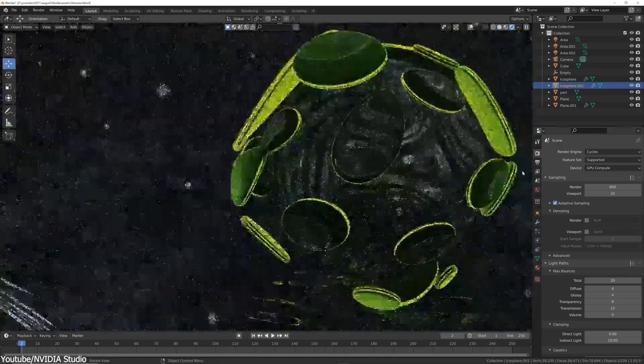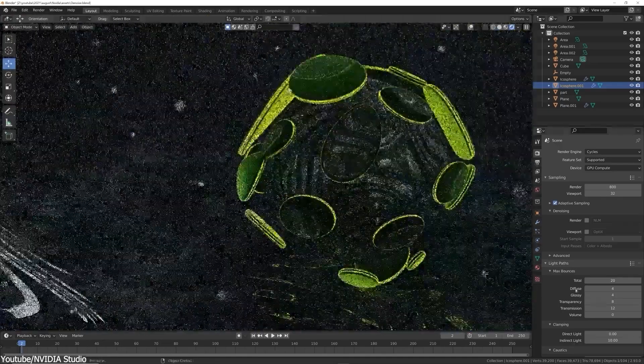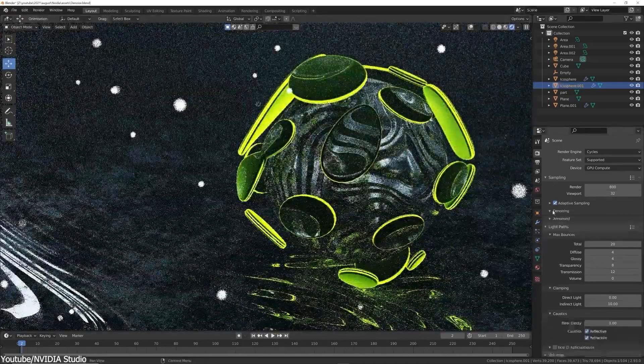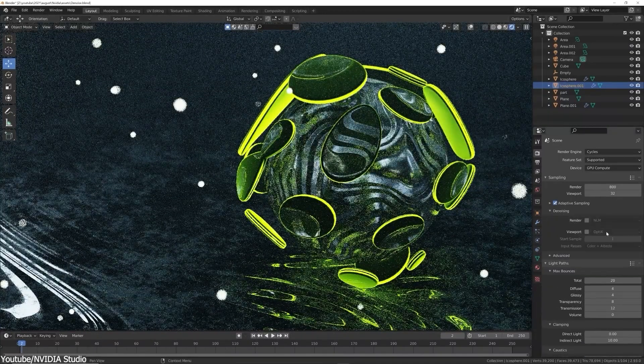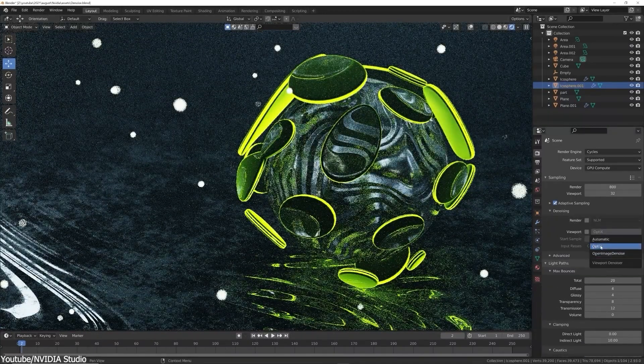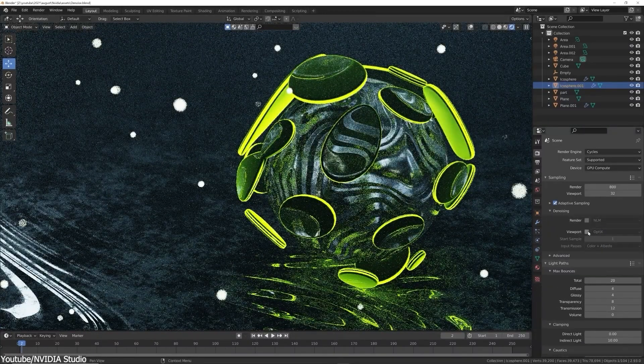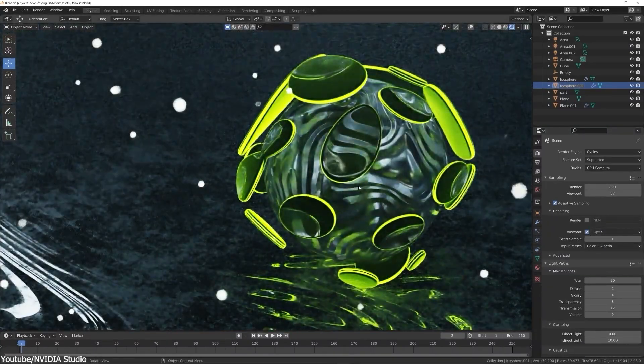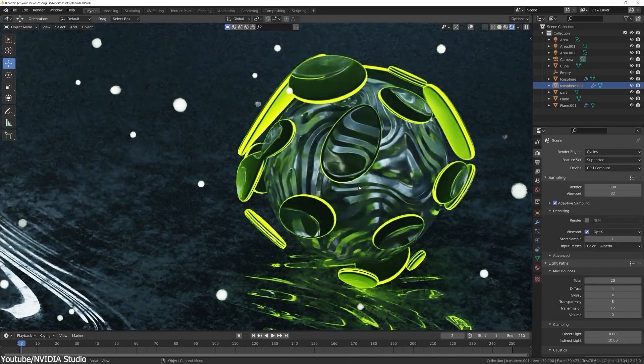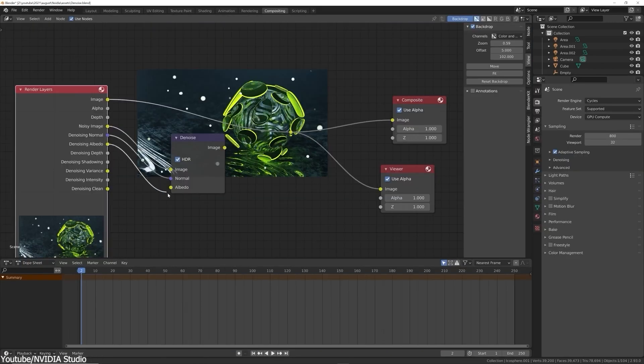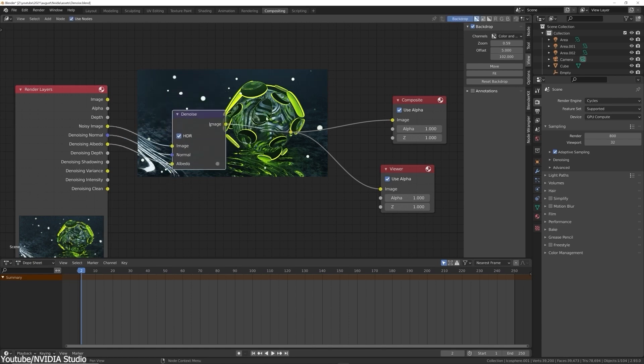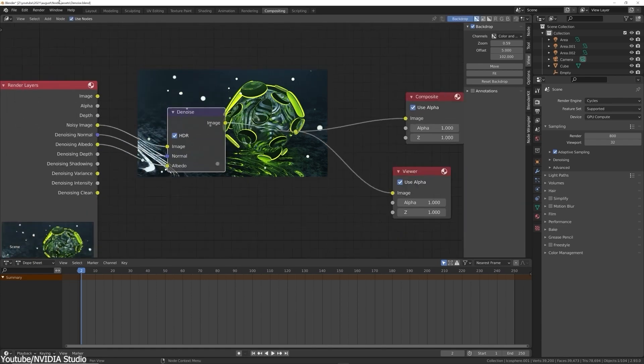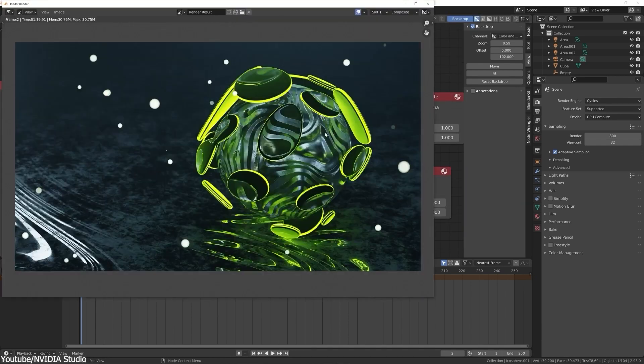NLM, on the other hand, is Blender's traditional non-AI denoiser. It works on any hardware but can sometimes blur details. At the same time, it's not as fast or as effective as the other two options. Choosing the right denoiser depends on the hardware being used and the level of detail required in the final render.